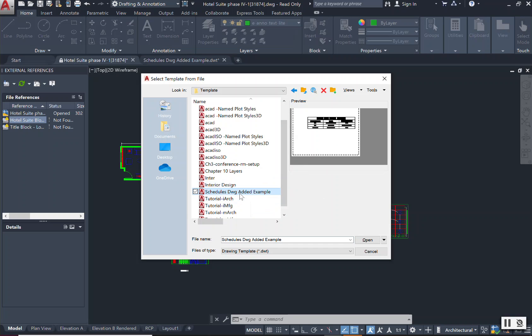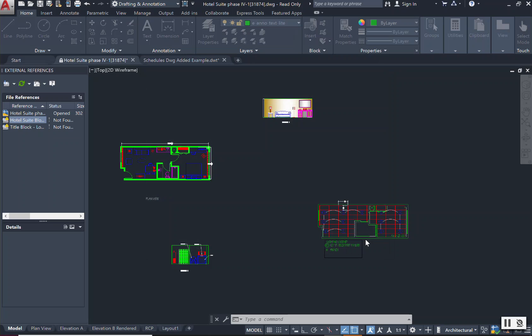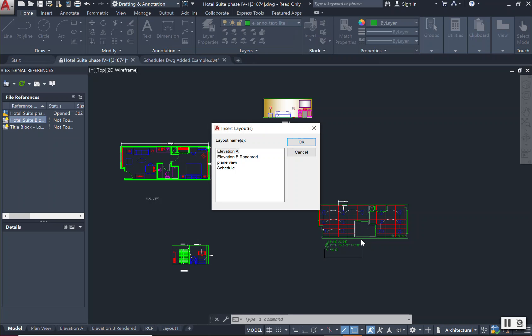So I now have selected it and I'm just going to click open. And this asks me, from that file, which layout do I want to add? Is it the elevation A, B, the plan view, or the schedule? It's the schedule sheet that I want. So I'm going to select that and I'm going to press OK.